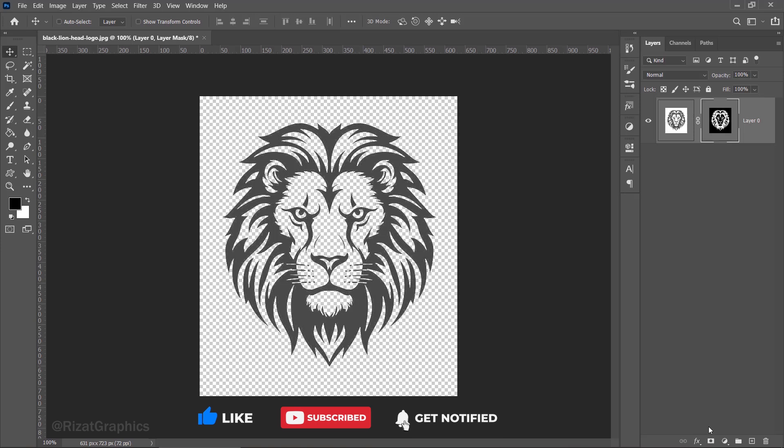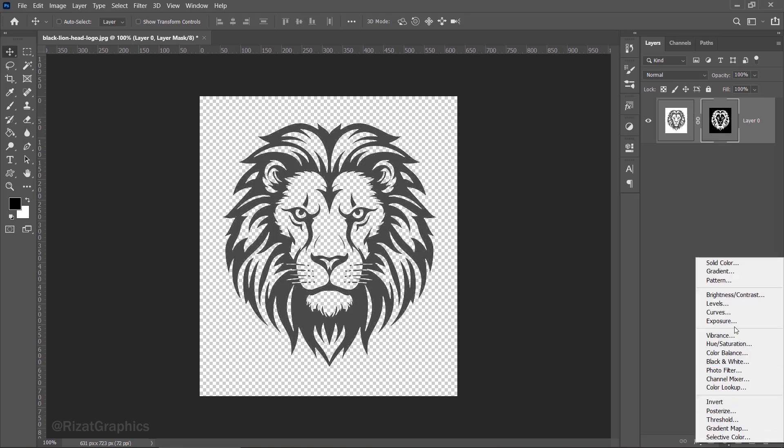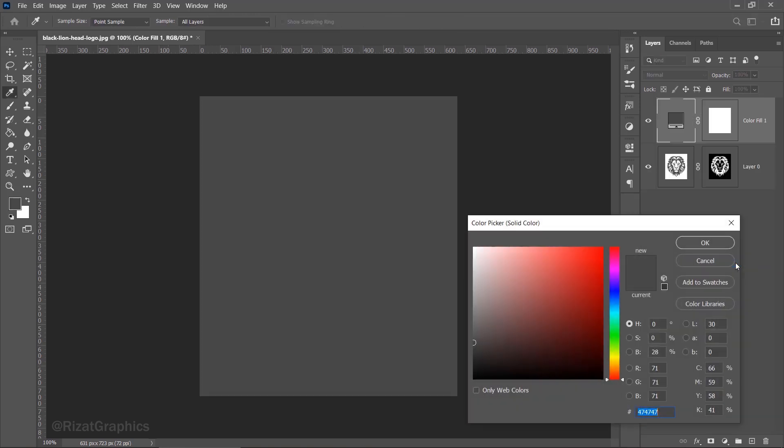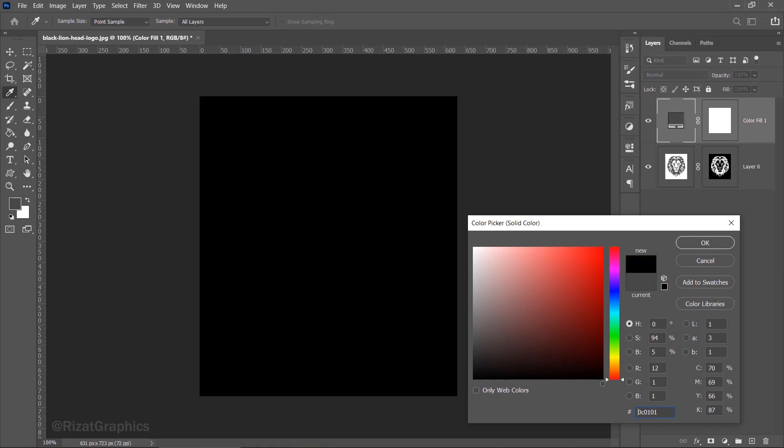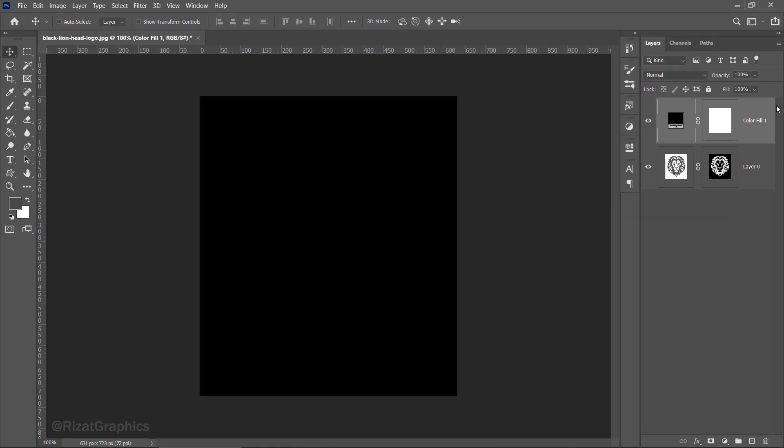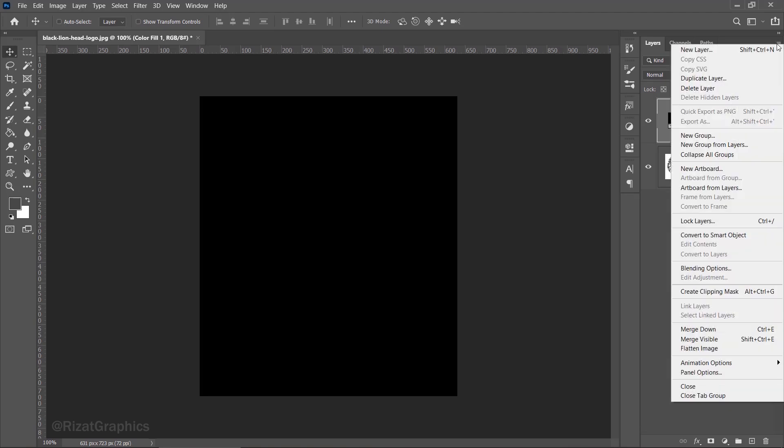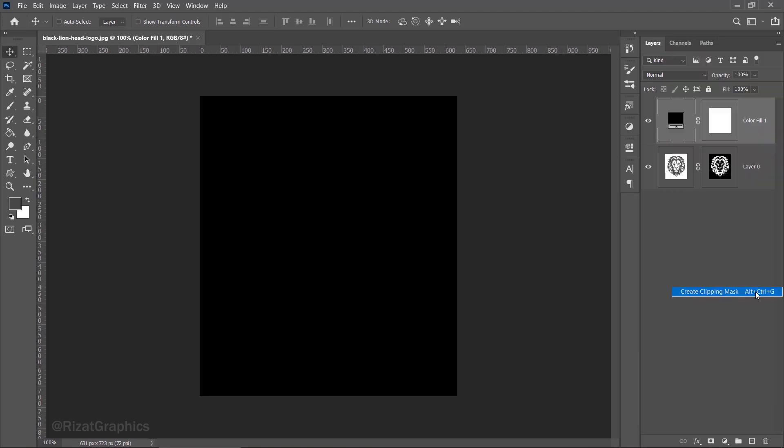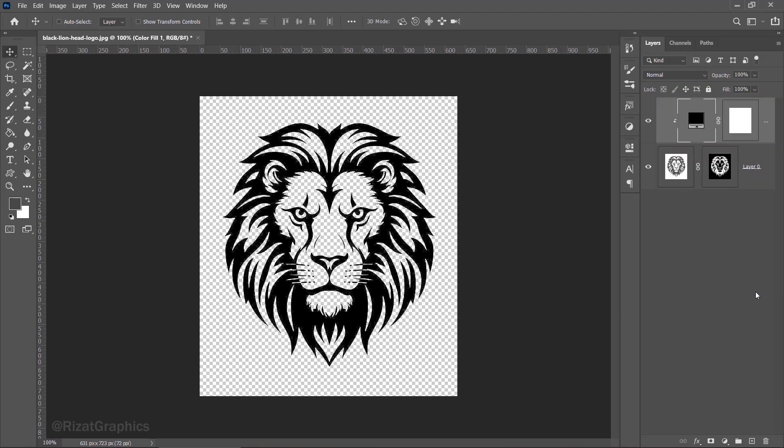To change its colors, we need to create a new fill or adjustment layer. So click this button to create a fill or adjustment layer and select the solid color. Now, choose the black color. Click this small button to expand more options, then select create clipping mask. Our logo color has been changed to black.